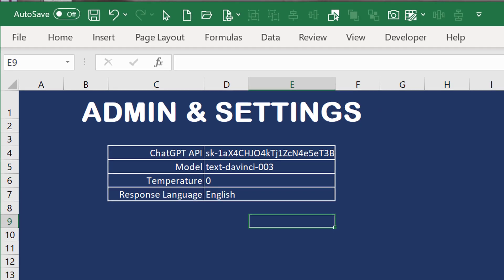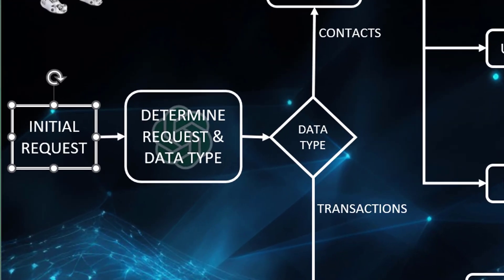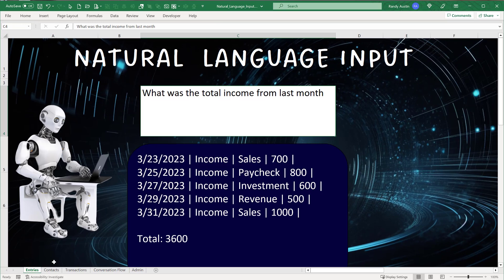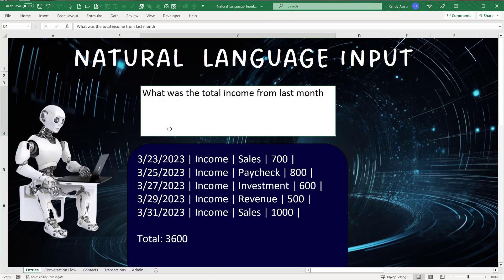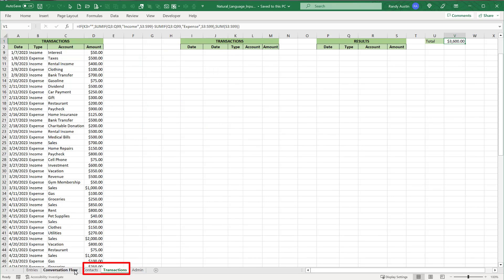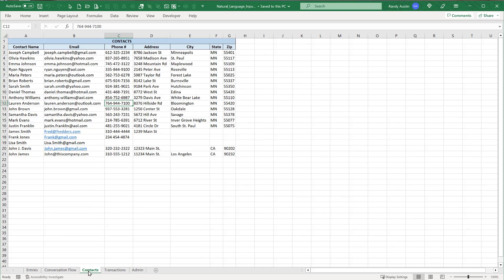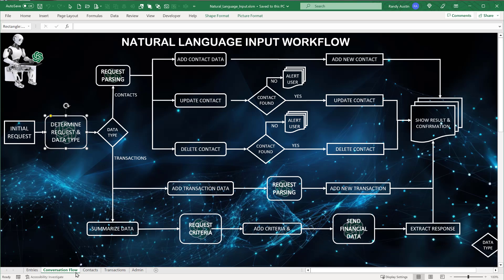Here's the process flow. We take the initial request and send it to the ChatGPT API. I want two things back: what type of request is it, and what database are we dealing with? There are only two databases — contacts and transactions. For contacts: add, update, or delete. For transactions: add or summarize. So there are really five possibilities total.